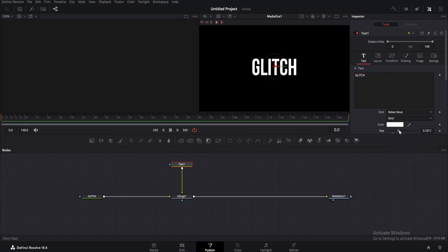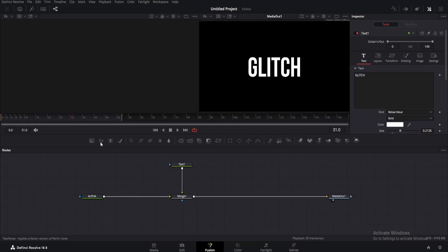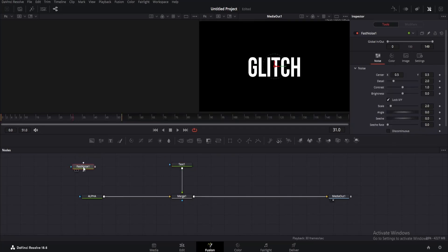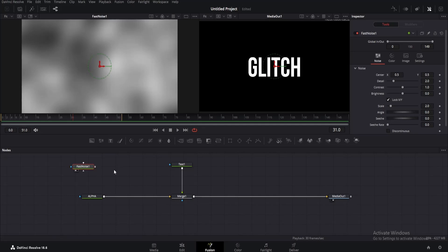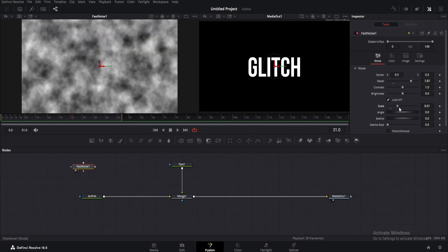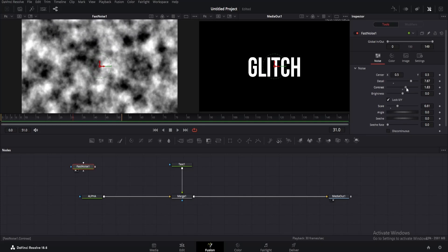Let's create the glitch. For that, add a fast noise node and drag it to the viewer. We gotta adjust some values. First increase the detail to something like 7, then change the scale to around 7 or 8. Also increase the contrast to around 1.7 for now.